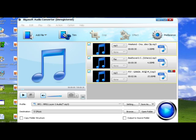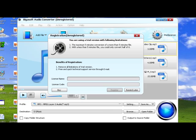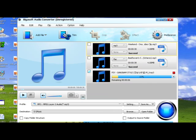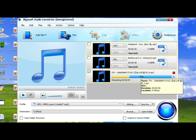Click the button to start converting 3GP to your chosen audio format. It will finish with high conversion speed and great output audio quality.